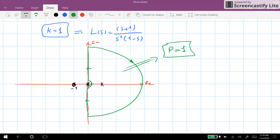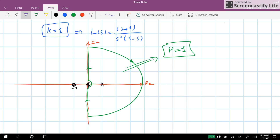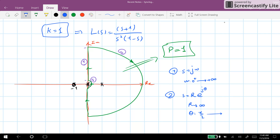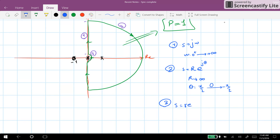Now we need to draw the Nyquist diagram and determine whether the closed loop system is stable or not. We think about the contour in different segments. The first segment has s = jω where ω goes from 0⁺ to +∞. The second segment has s = re^(jθ) where r→∞ and θ goes from π/2 to -π/2 crossing 0. The third segment has s = re^(jθ) where r→0 and θ goes from -π/2 to π/2 crossing 0.